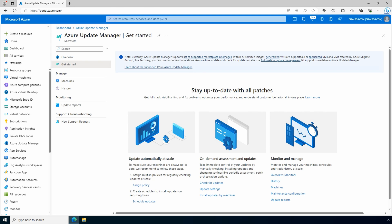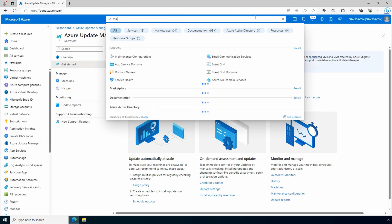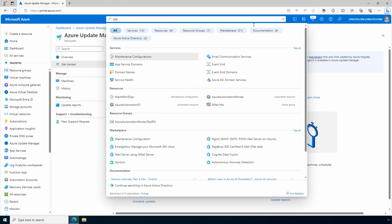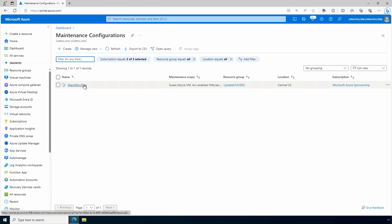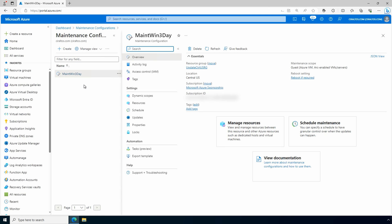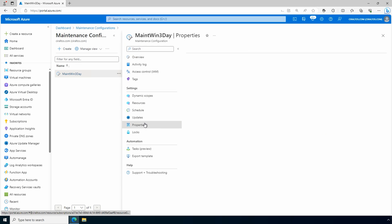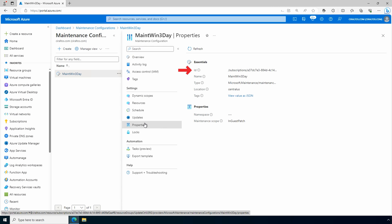To do that, we need to go to the maintenance configuration we just created. We'll open it. Go to properties. From properties, find the ID. We need to copy that ID. Save that. We'll need it for an upcoming step.